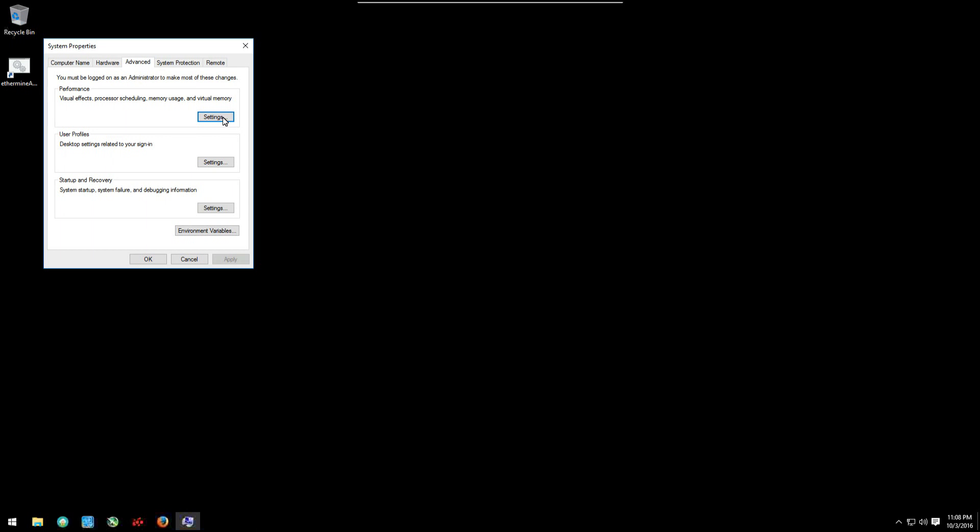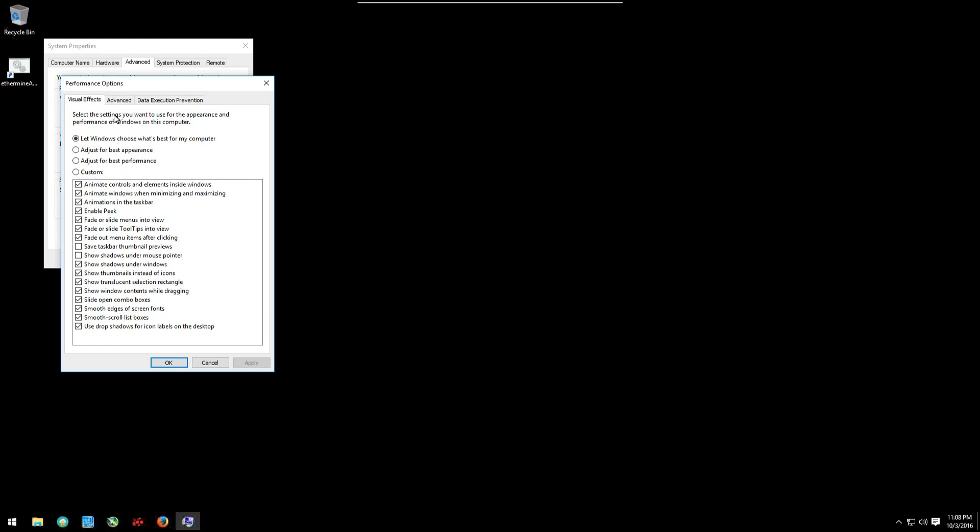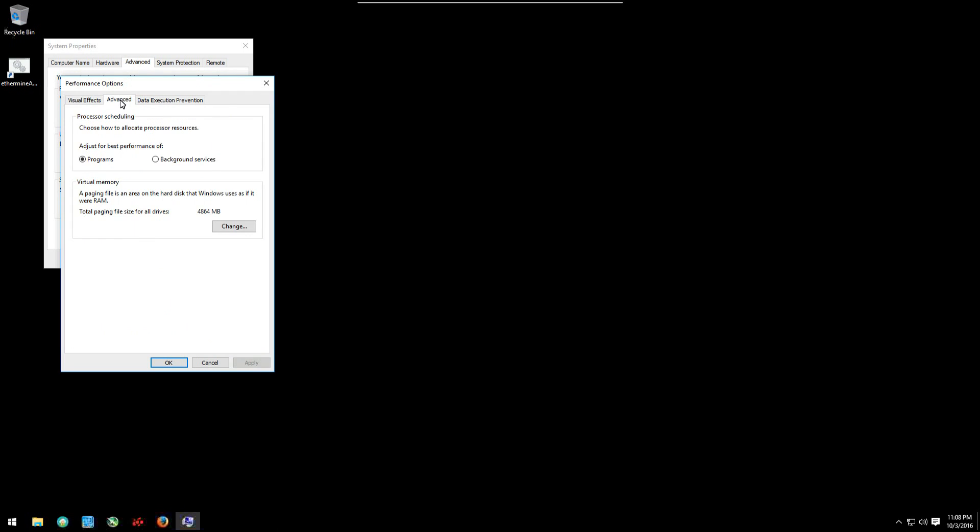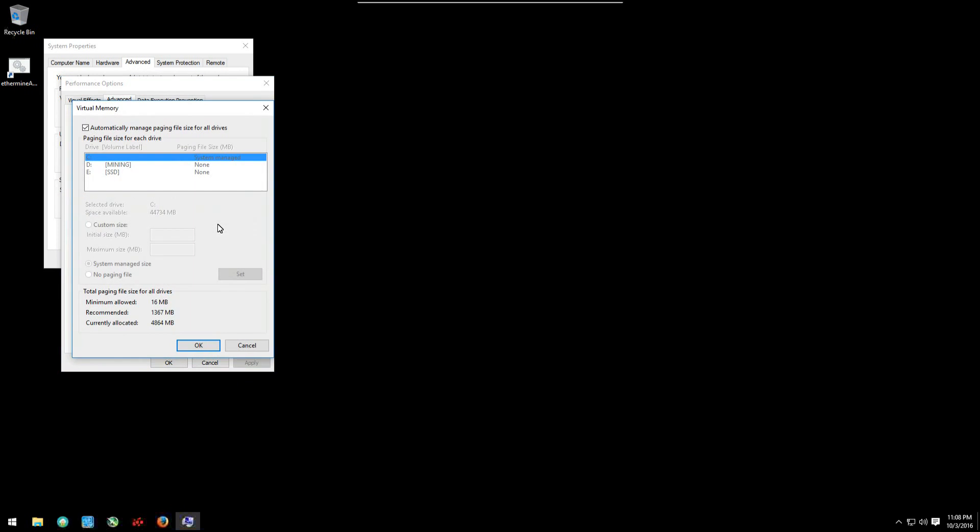And under performance, click on settings, then again click on the advanced tab in performance options, and we want to change the virtual memory, the total paging file size. So we'll click on change.